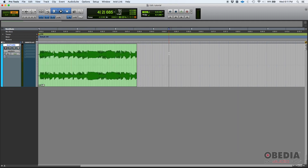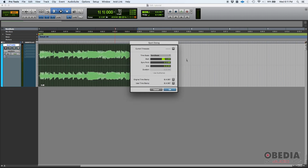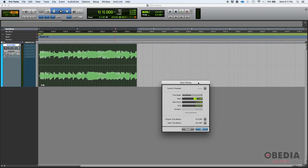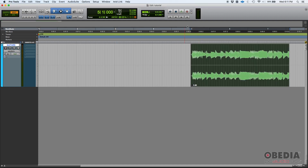Now in spot mode, you switch to spot mode, click on the clip, and here you can select where you want it to start. Let's say bar 5 — you press OK, boom, it starts right on bar 5.